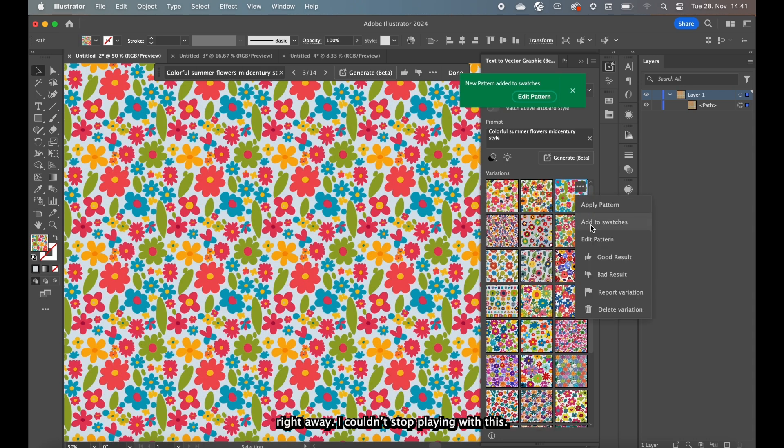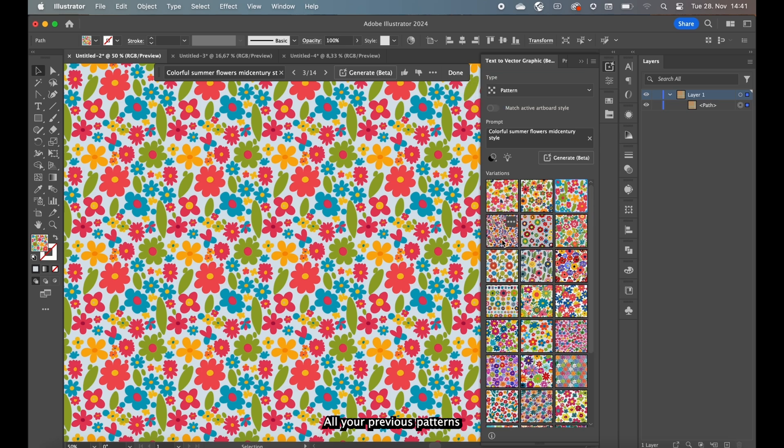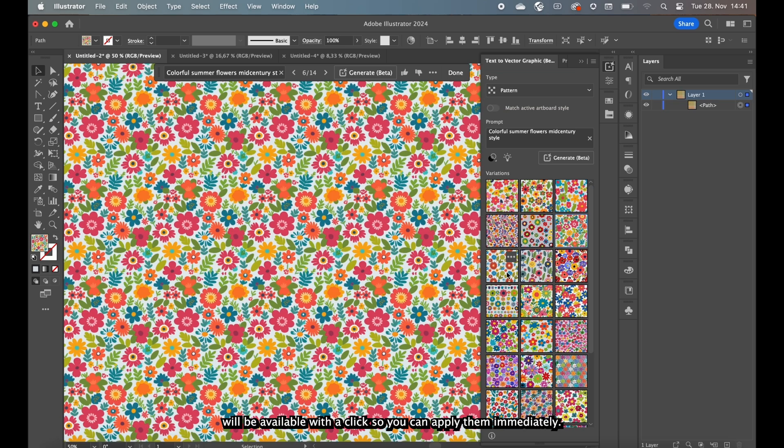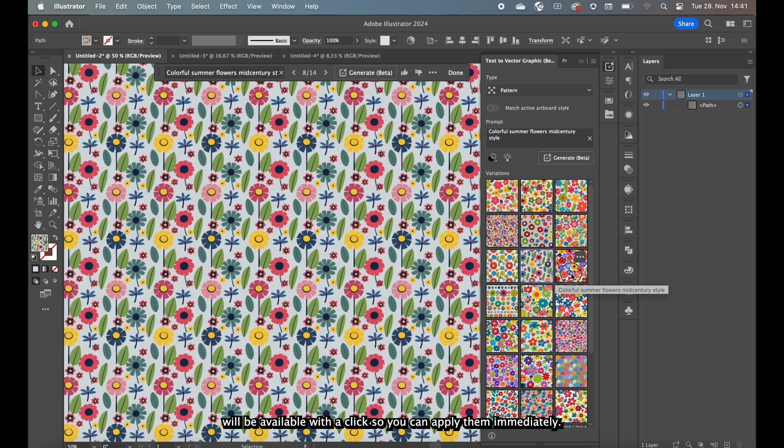I couldn't stop playing with this. All your previous patterns will be available with the clicks so you can apply them immediately.